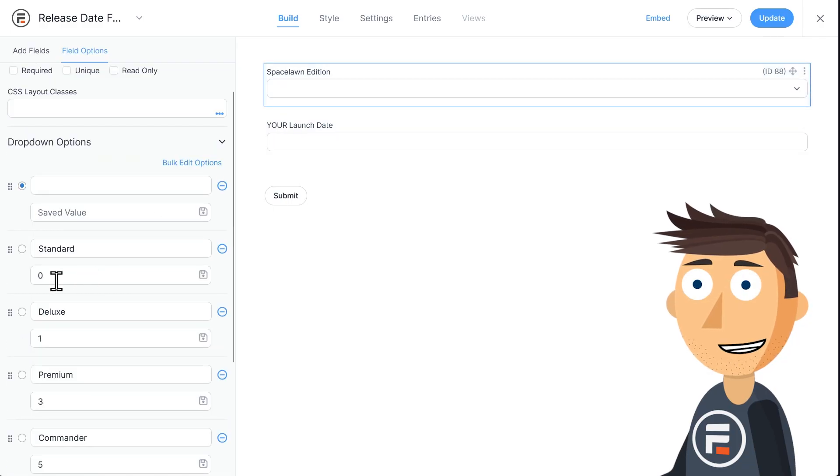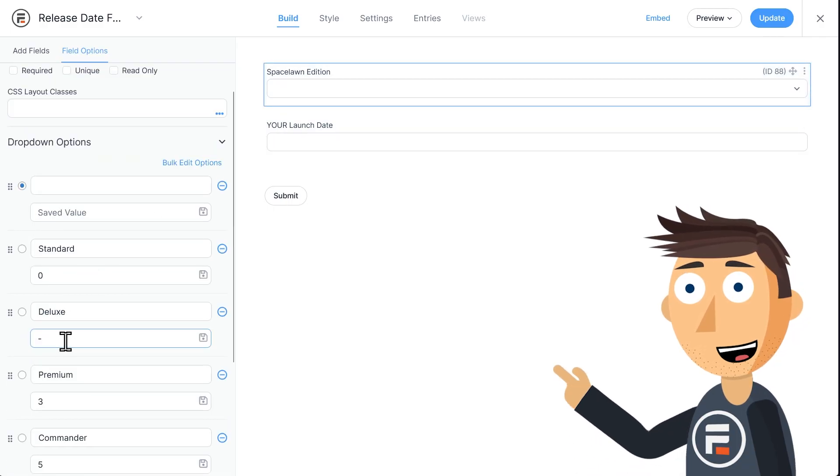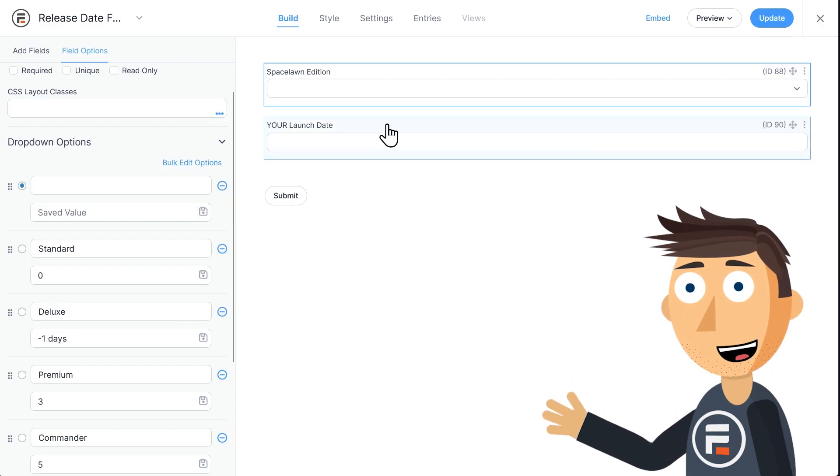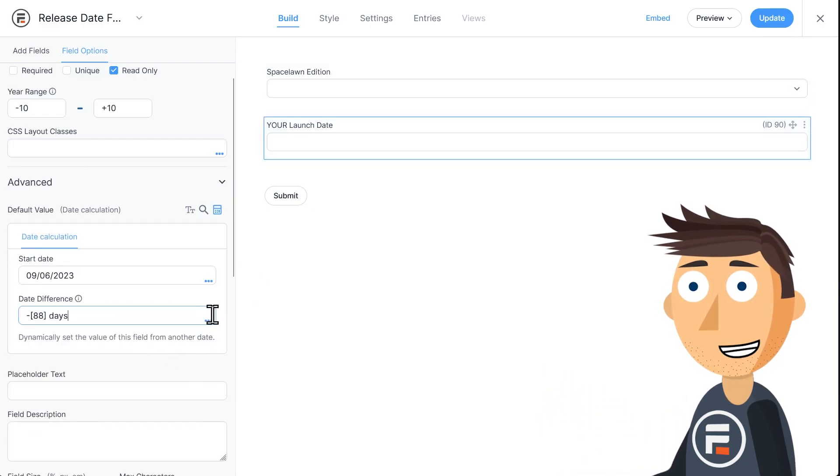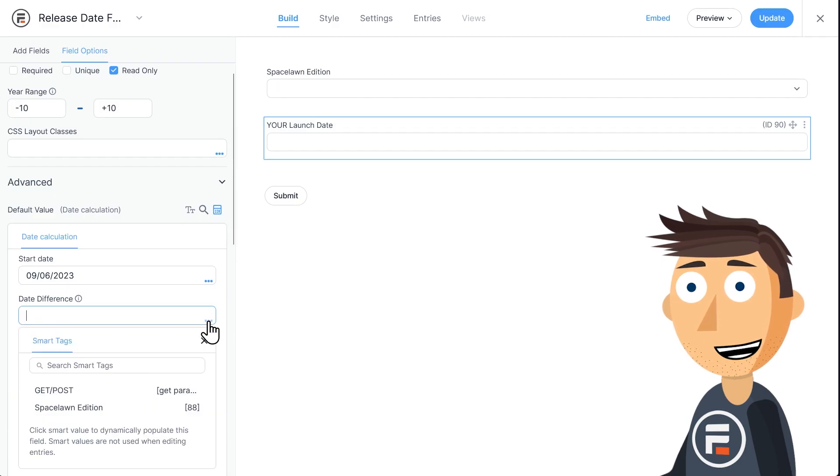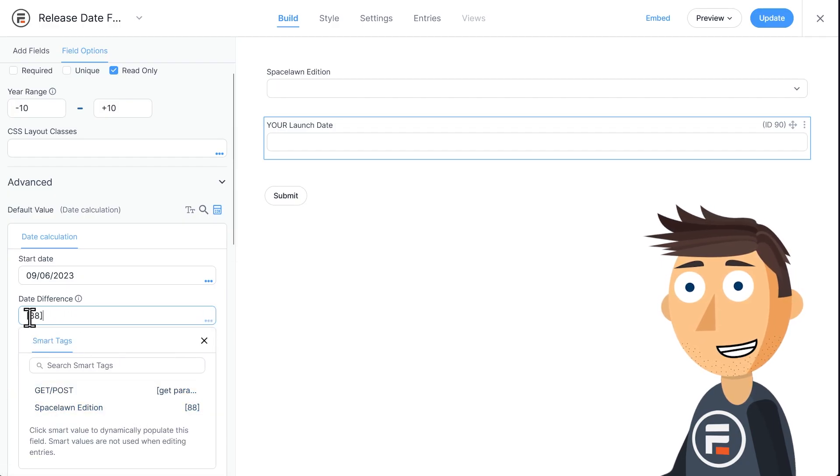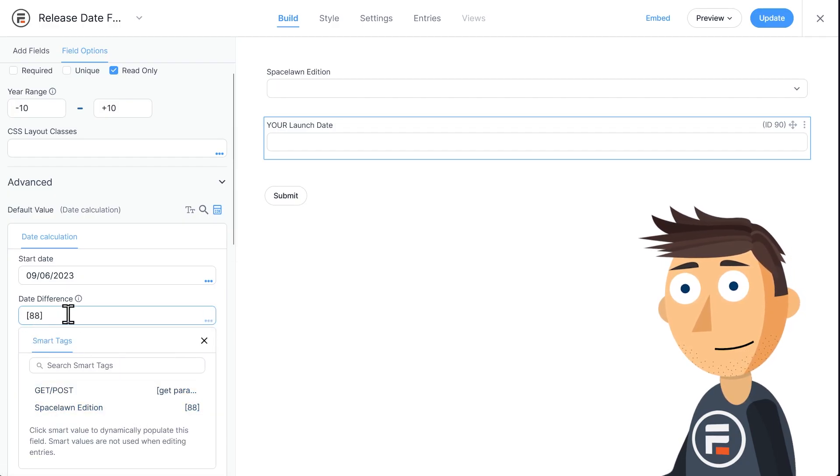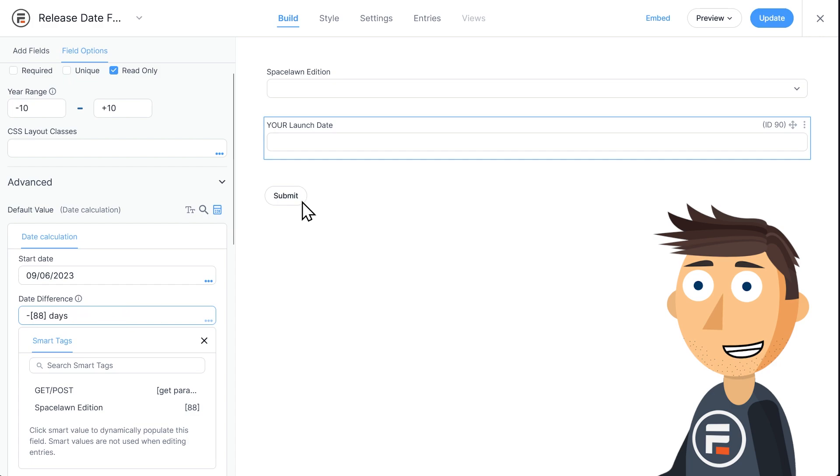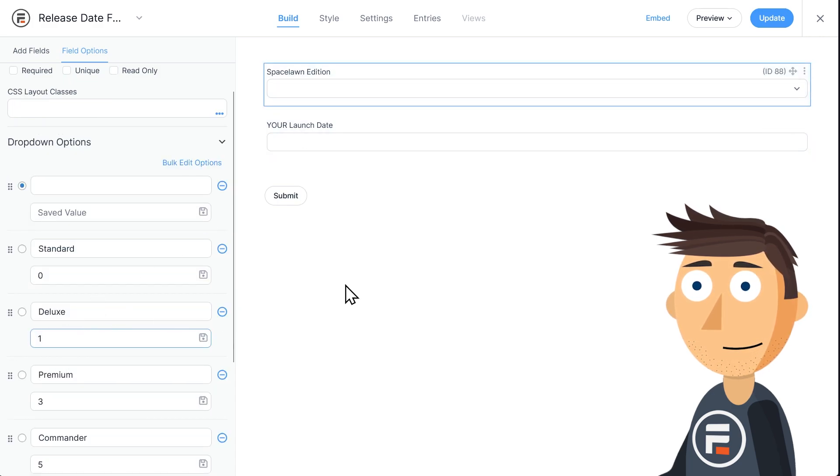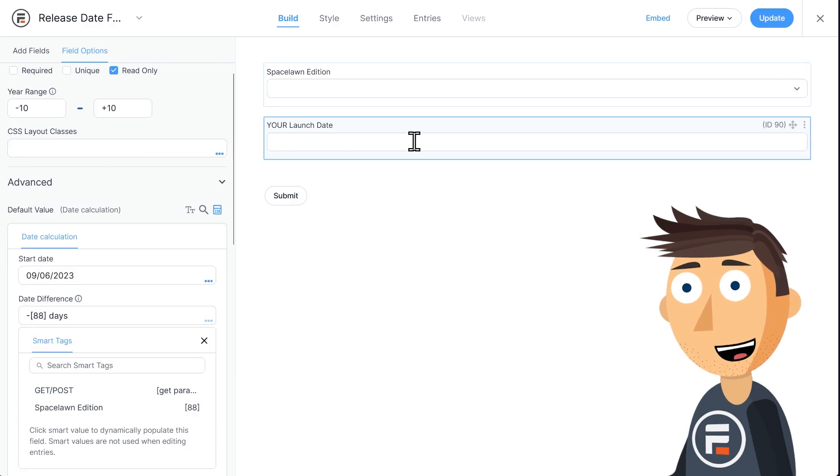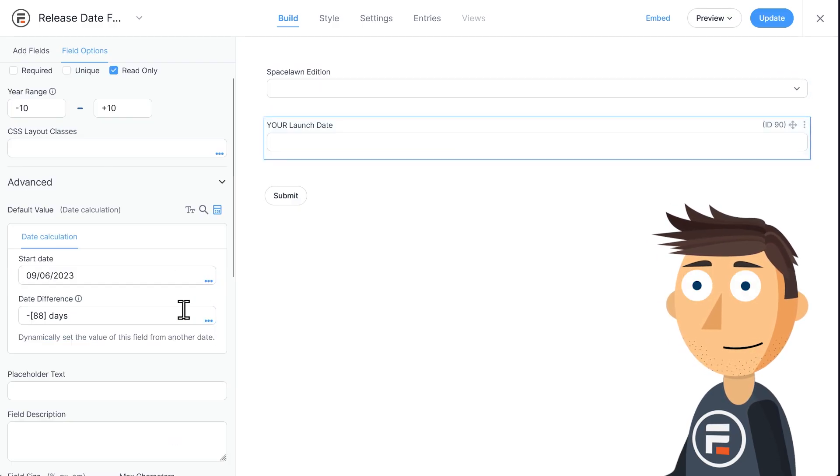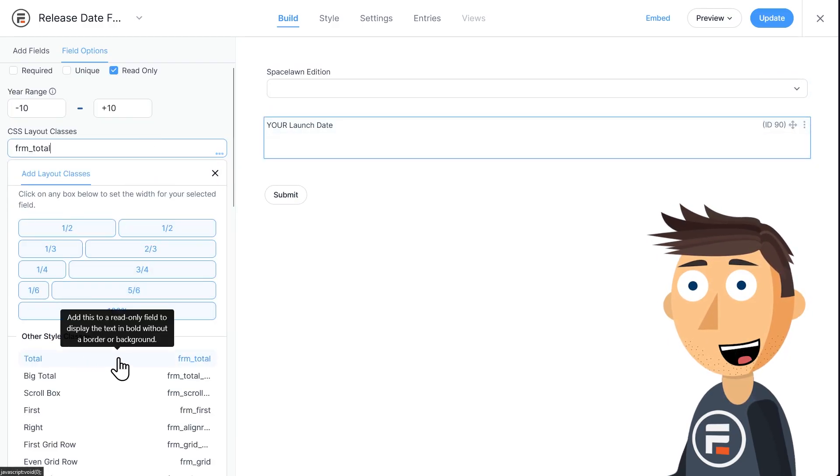Now note, I could have put all of this info in the Separate Values area of the drop-down instead. I could have put negative one day in Deluxe and negative three days in Premium, etc., and then only put the field ID for the Space Lawn Edition down here. Either way works. I just wanted to make it extra clear how this area functions. I'm going to also add the Total formatting to this field to make it pop. And then click update to save.